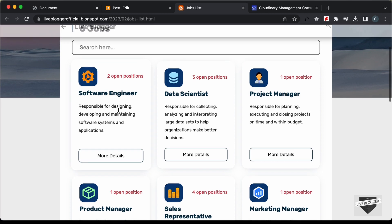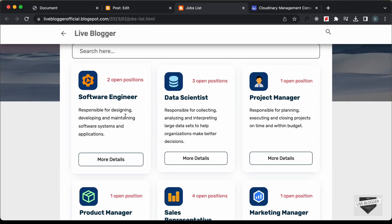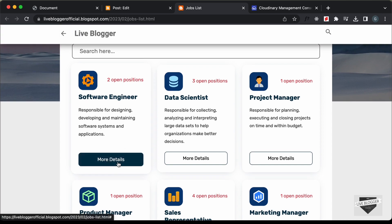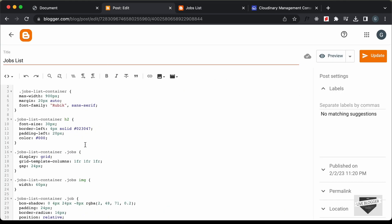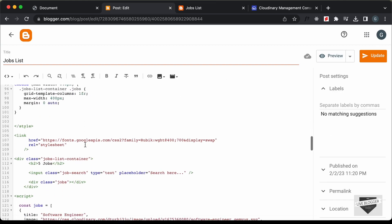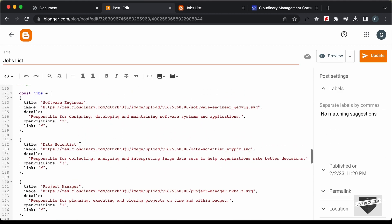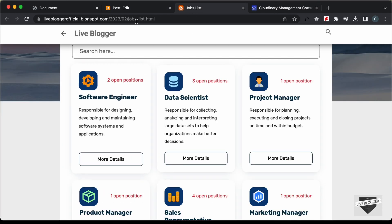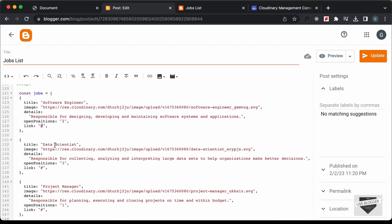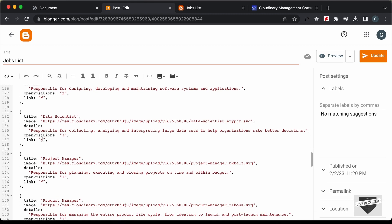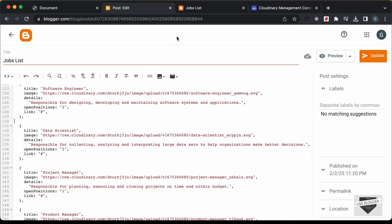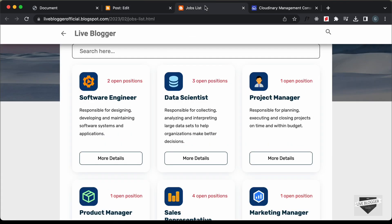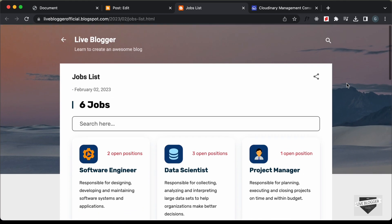Now you can go ahead and add the link of the job page inside the 'more details' anchor tag. If you go back to your code and to the JavaScript, instead of this hash, you can add the link of the job page. So for the software engineer job page, you can add that link, and for the data scientist you can add it there, and so on. That's basically how you can add this job list page to a Blogger website.